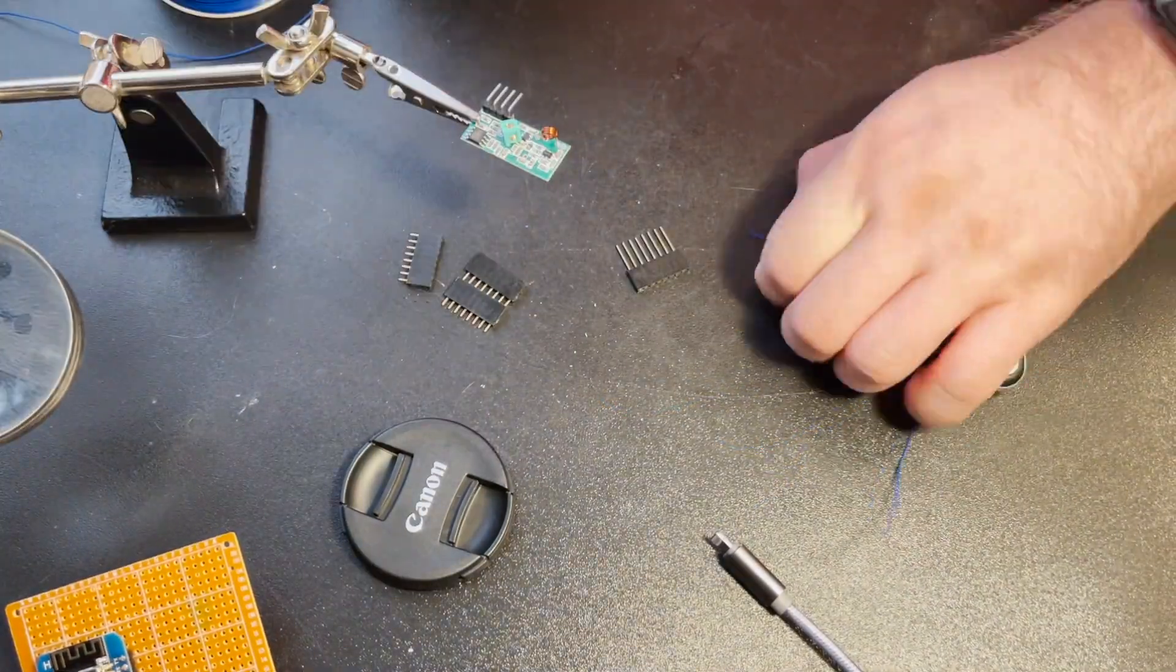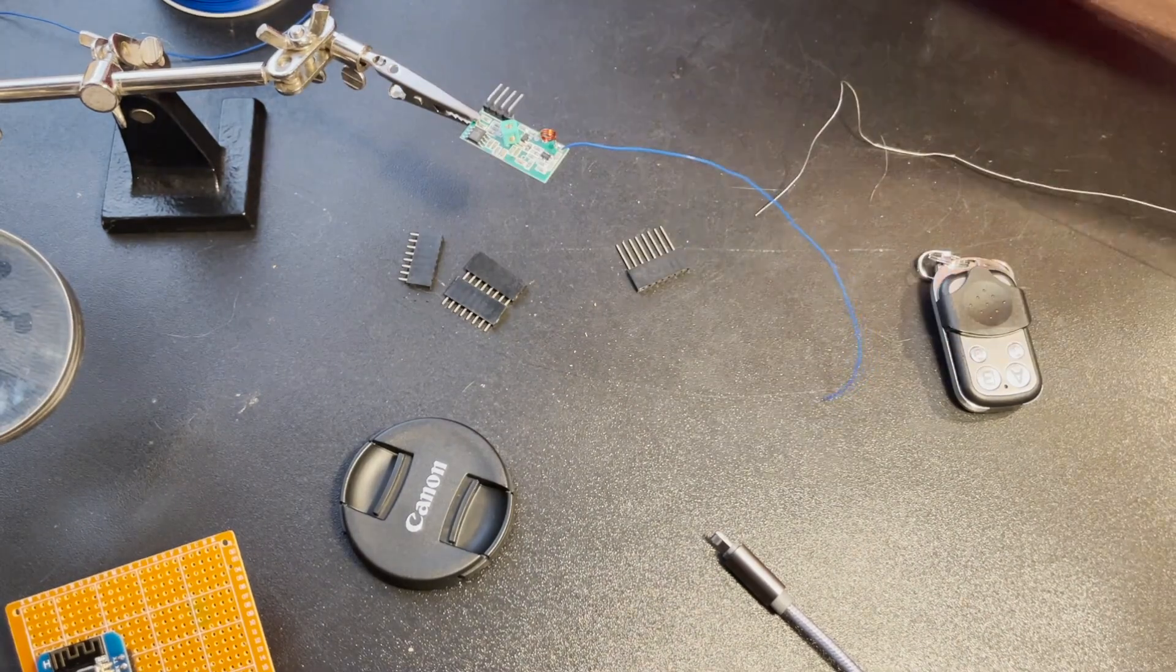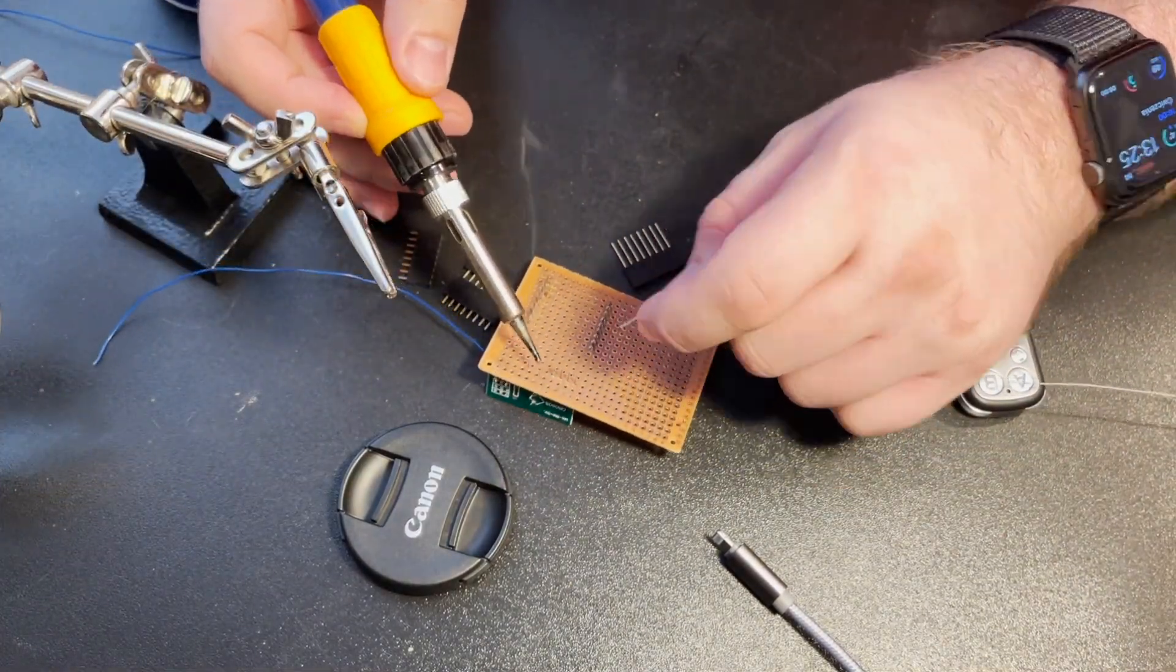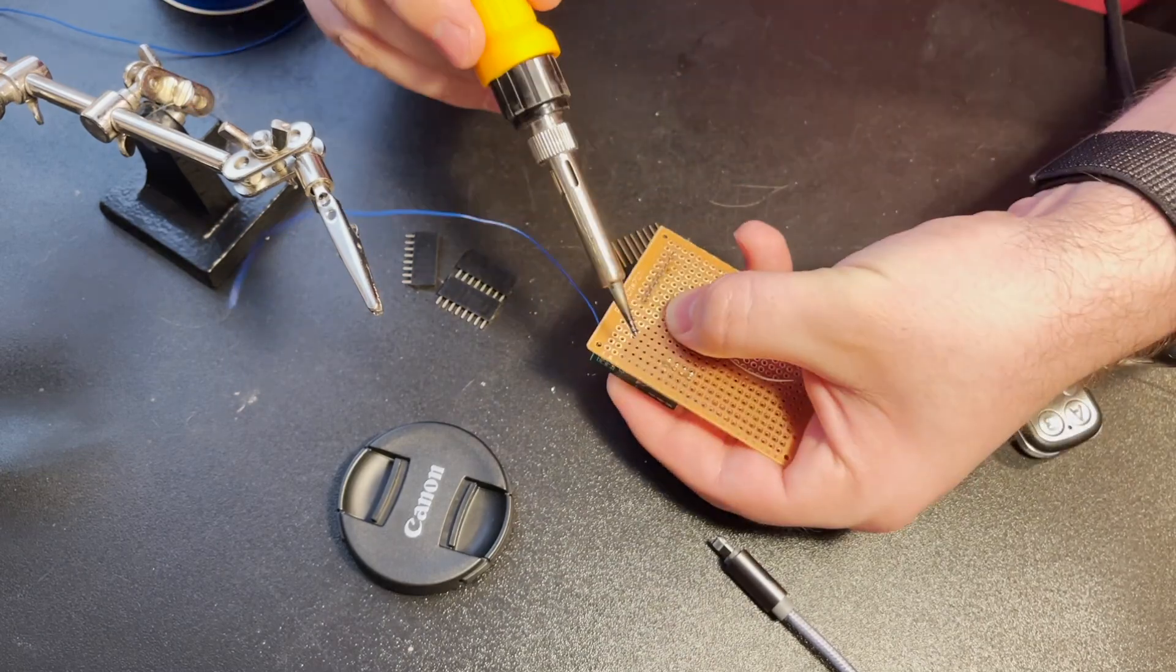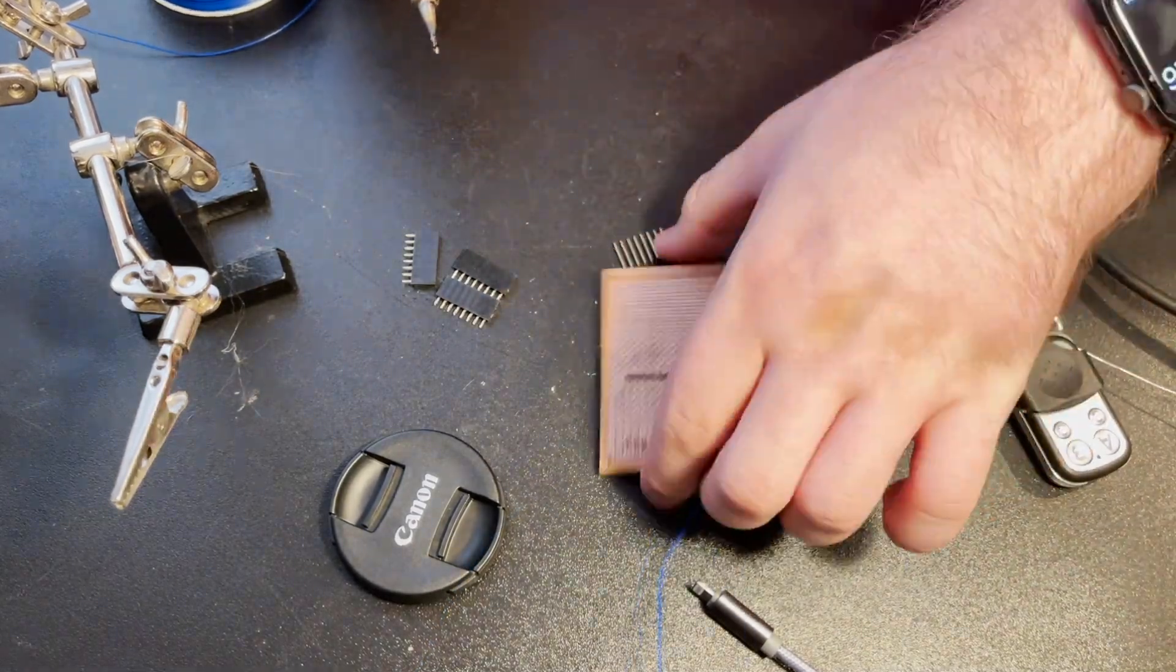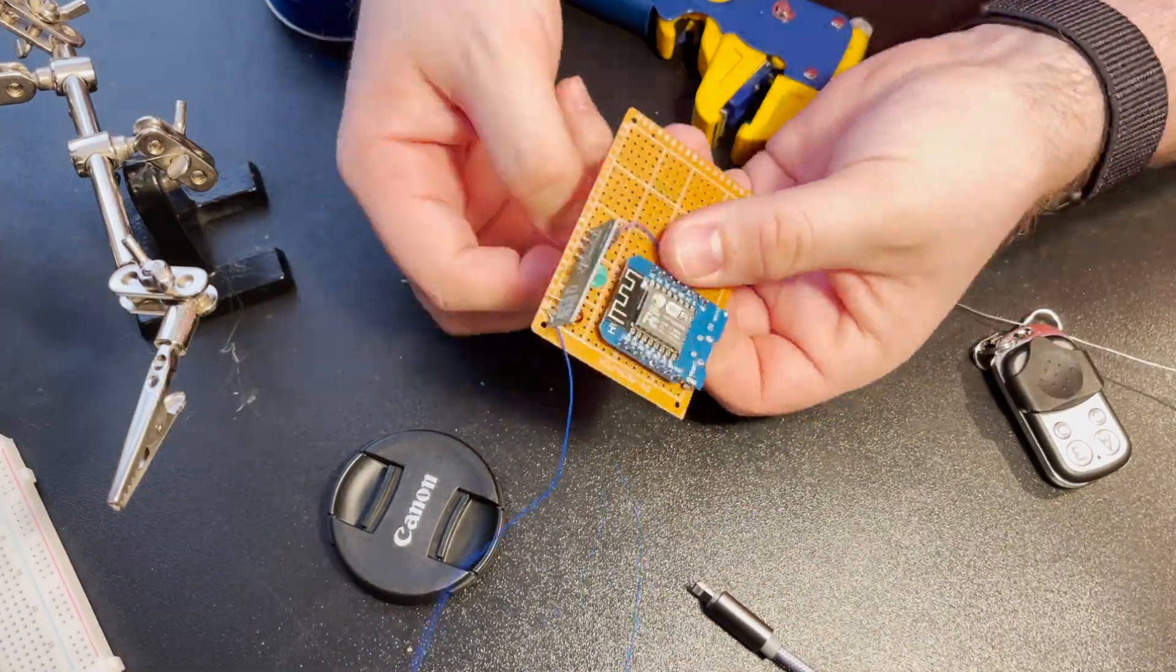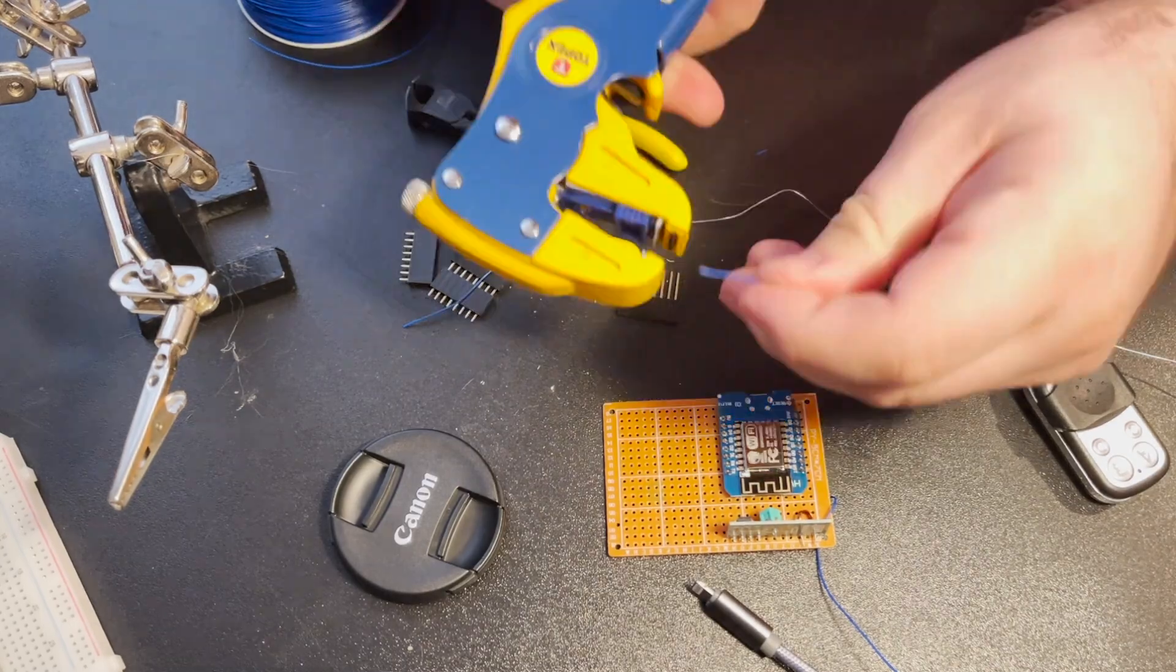Next part is our 433 receiver. I'm using something cheap from Aliexpress and you can find links to all parts below. Mine has 4 pins. First one is 5V, second one is ground and two pins in the middle are for data. It doesn't matter which one from those two you use. Both work just fine.